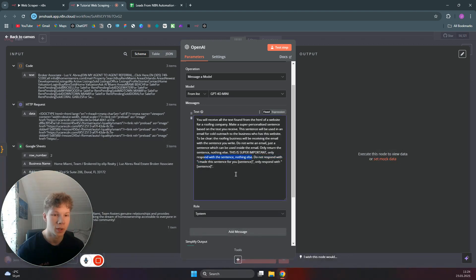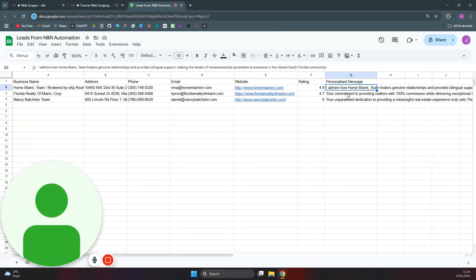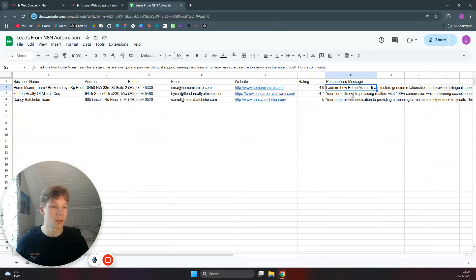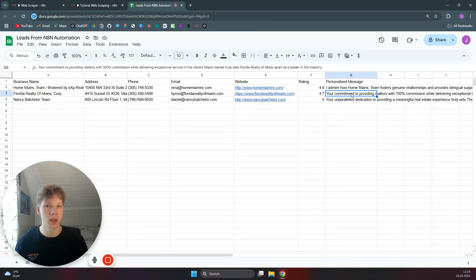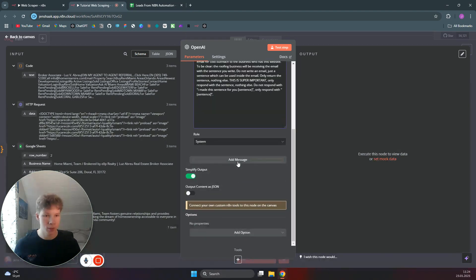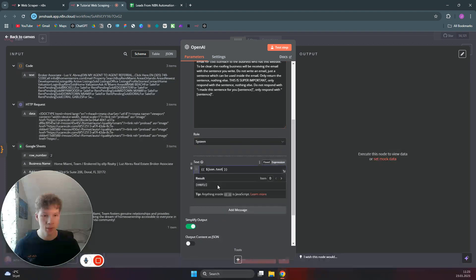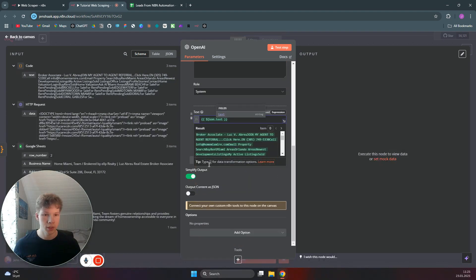This is super important: only respond with a sentence, nothing else — because ChatGPT typically says 'here is your personalized message' and that would end up written in your column, which you don't want since you're going to use this content directly in a cold email. You only want the sentence, nothing else. For the message, add in all of the text we got from the code snippet — the extracted text from the HTML — and set the role as user.